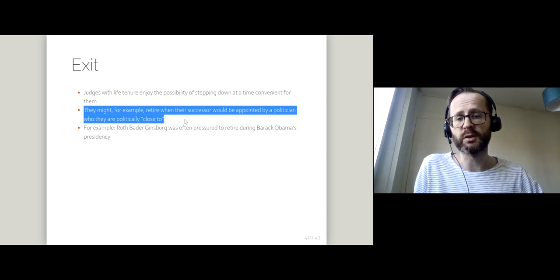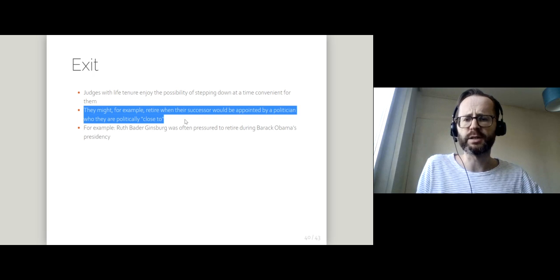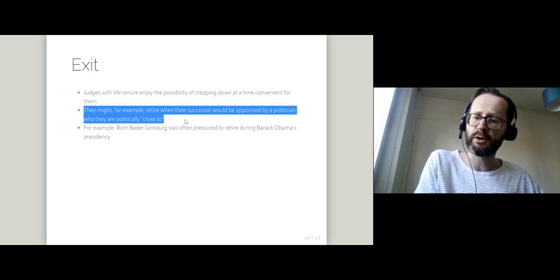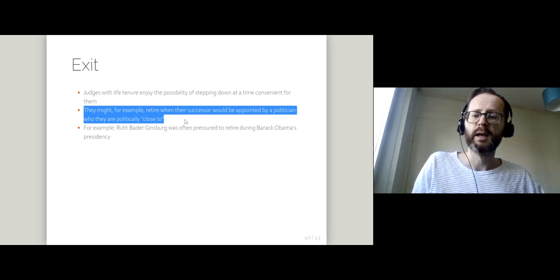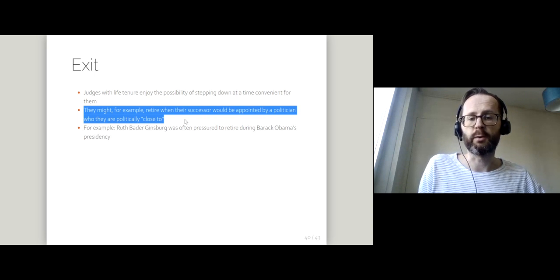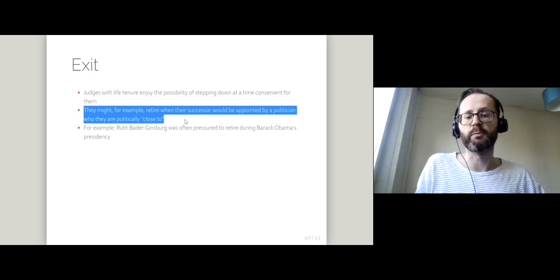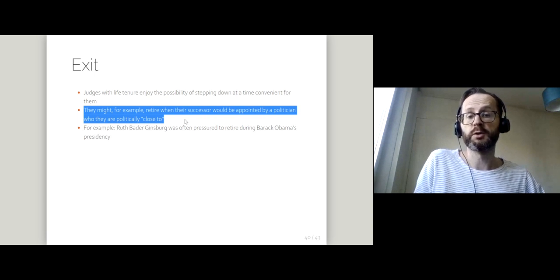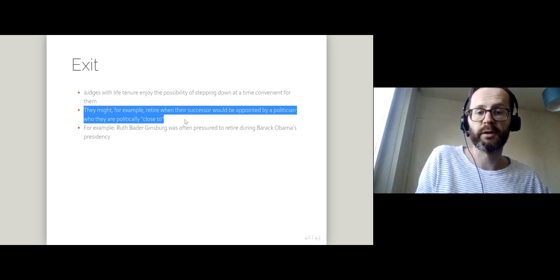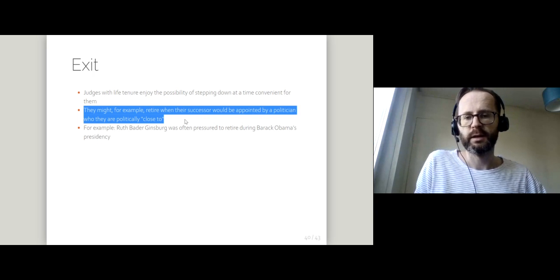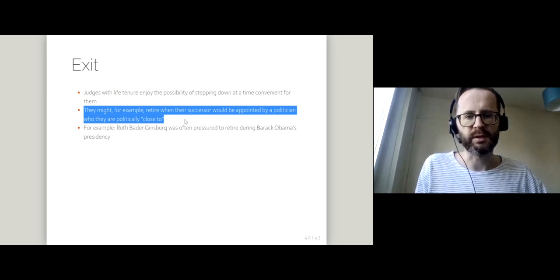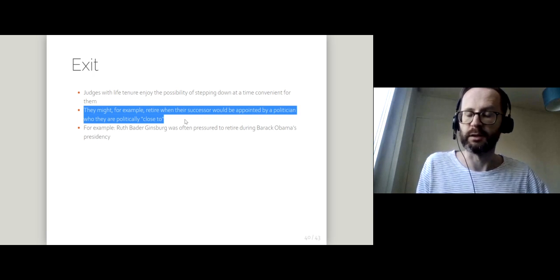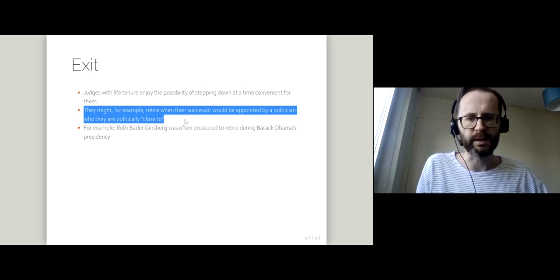Ruth Bader Ginsburg, who died a couple of years ago, was often pressured to retire during Barack Obama's presidency because it was thought that Obama, a Democrat, would be able to appoint someone who was closer to Ginsburg ideologically than Obama's successor—proven correctly.